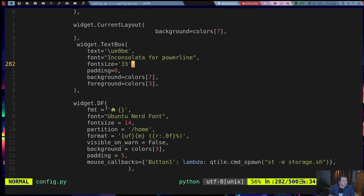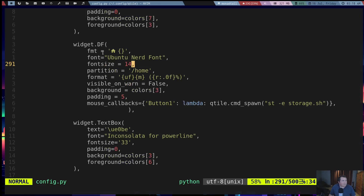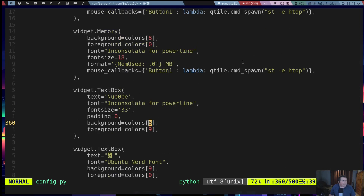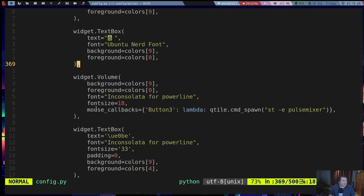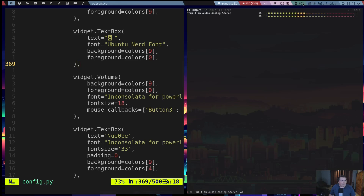I have a widget for the current layout. I have a widget for widget DF, which is pretty much this right here. You can see I have some mouse callbacks here. For the volume, if I left click on the volume it'll toggle it to mute, and it'll show me that it's muted. I can left click on it again to get it back. But I can right click on it and launch PulseMixer. Cannot recommend PulseMixer enough — fantastic.